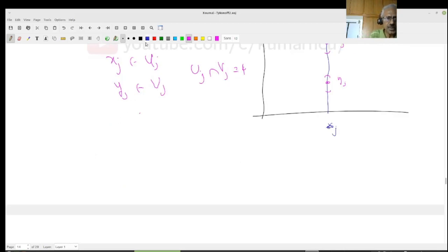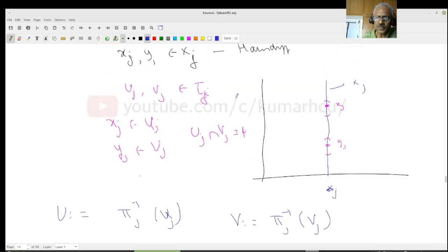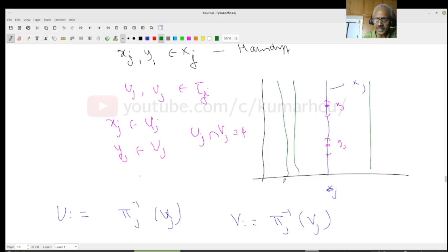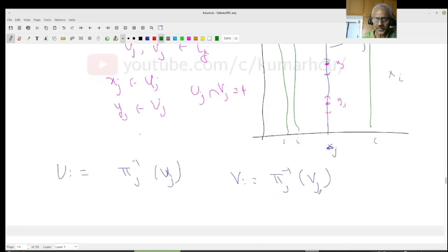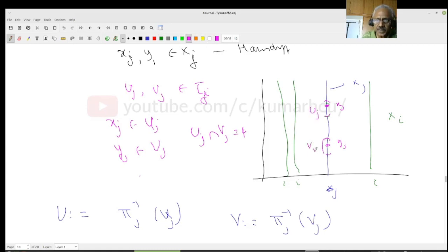Let U = pi_j inverse of U_j and V = pi_j inverse of V_j. For all i not equal to j, these sets contain the full X_i; at position j, U contains only U_j and V contains only V_j. Then x belongs to U (since pi_j of x = x_j belongs to U_j) and y belongs to V (since pi_j of y = y_j belongs to V_j). I claim U intersection V is empty.